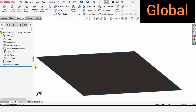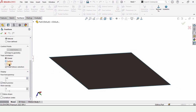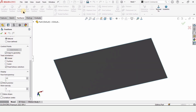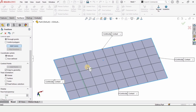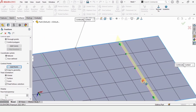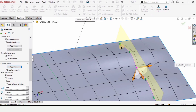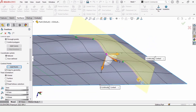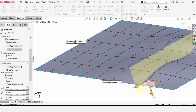Now let me show you another very useful option — the global option. Select freeform, and this is the global option. All of these options have their specific uses, but the global option allows even distribution. I'll add a curve here and add some control points on the curve. The global option works evenly and allows better control on surfaces. We can also modify the surface using these arrows. There are many options available in freeform to control surfaces.